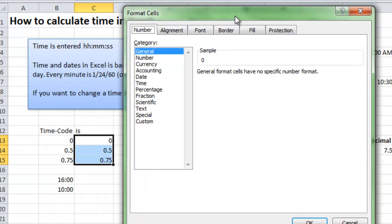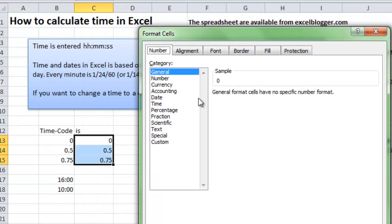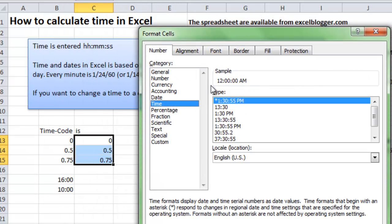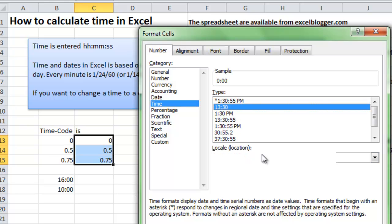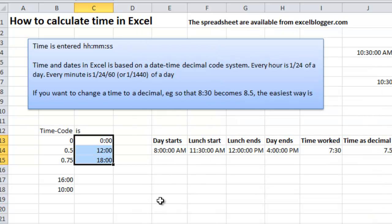Then I choose the time format here. And here I can choose what kind of time format I would like to have. Would I like to have the 12-hour with PM or AM, or would I like to have the 24-hour system? Say I choose the 24-hour system like that. OK.